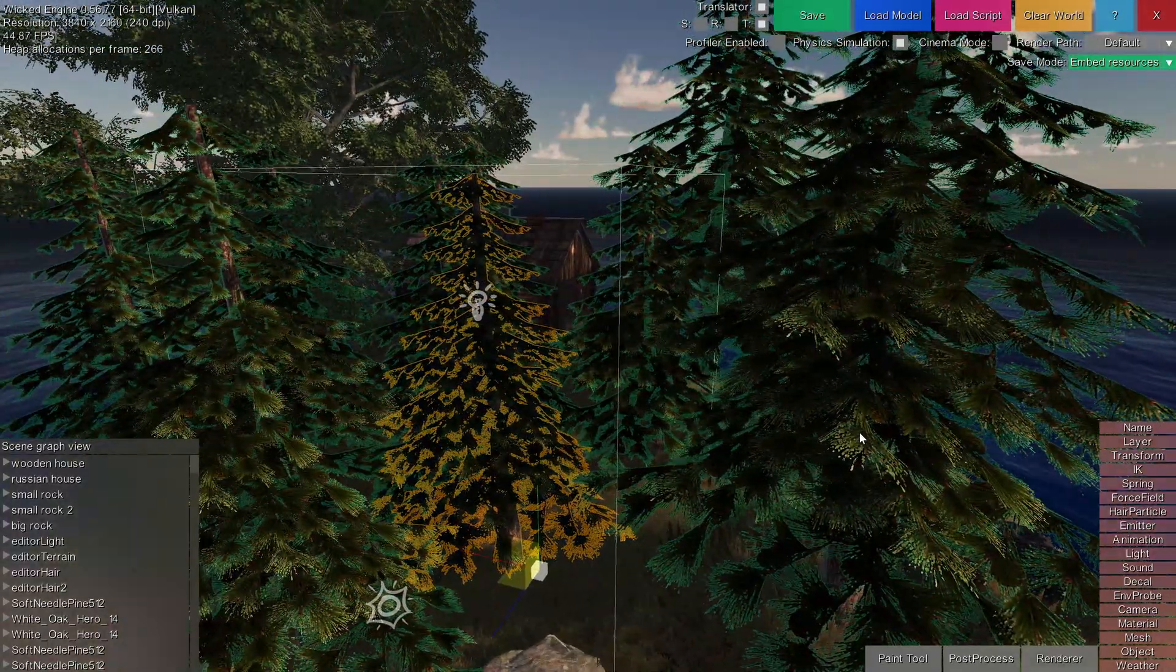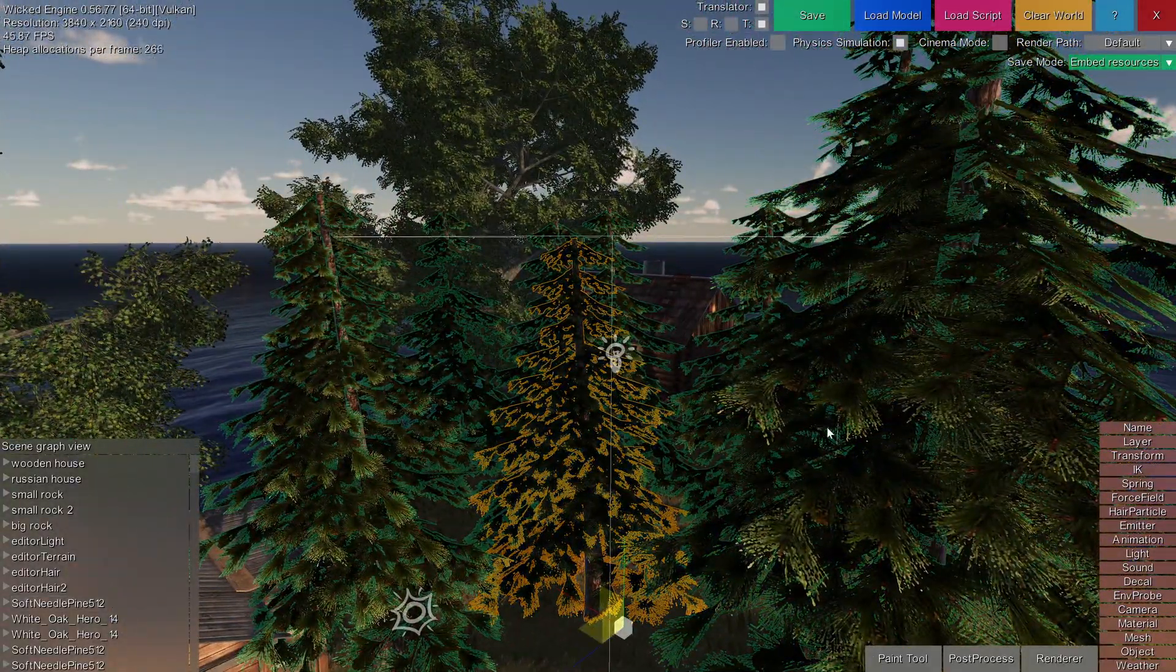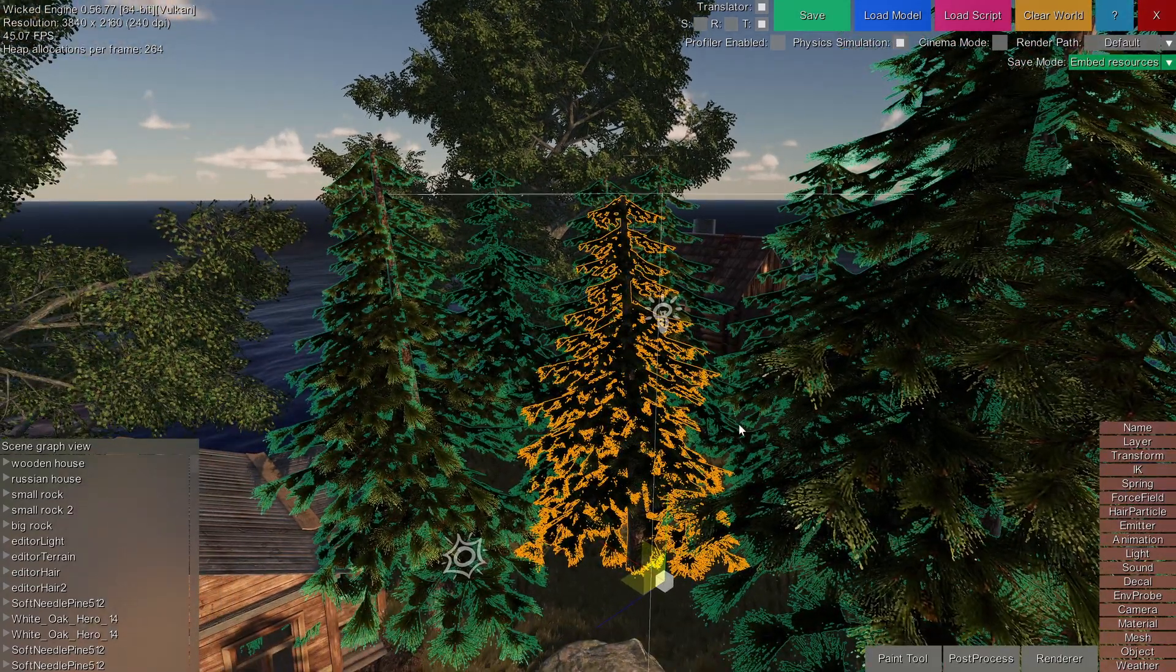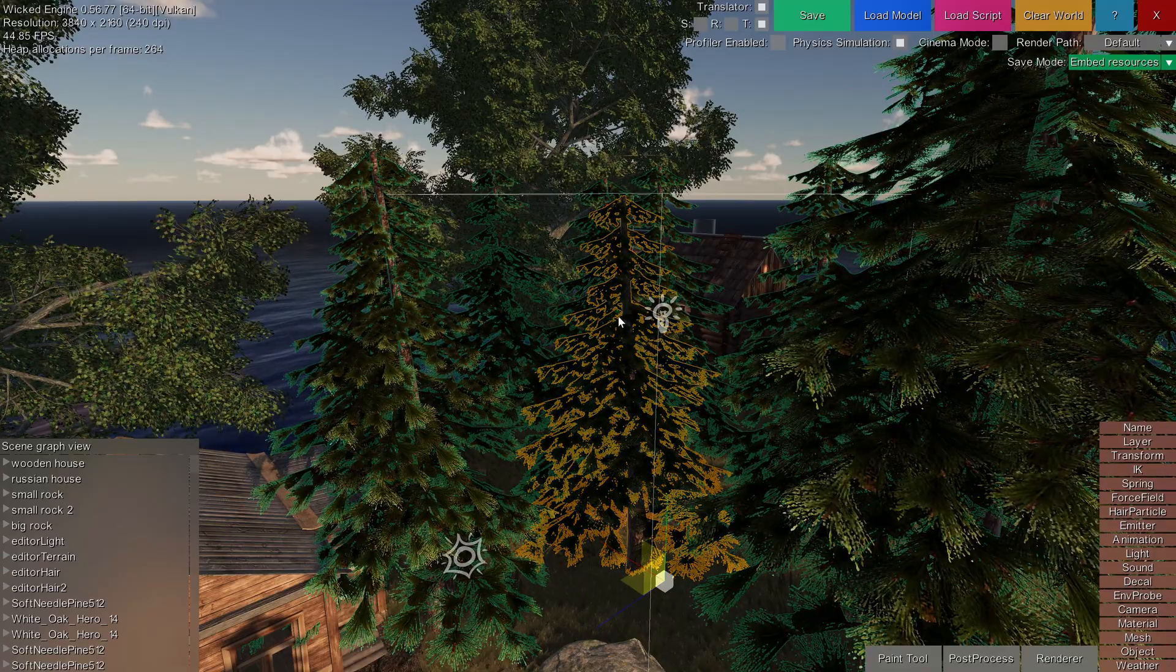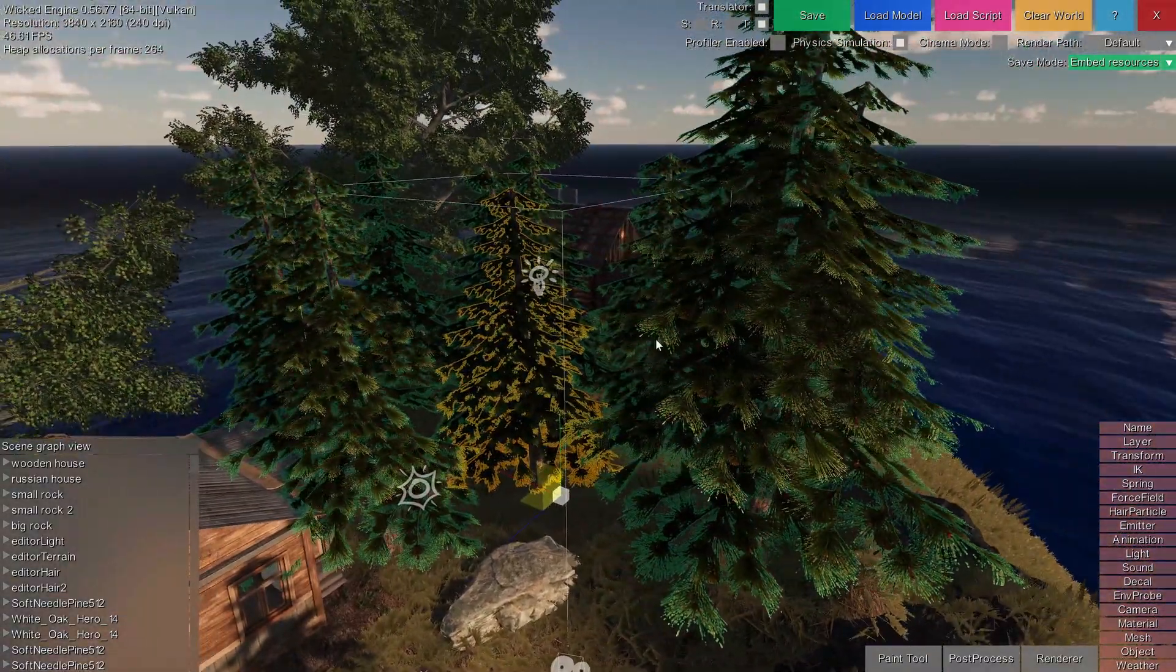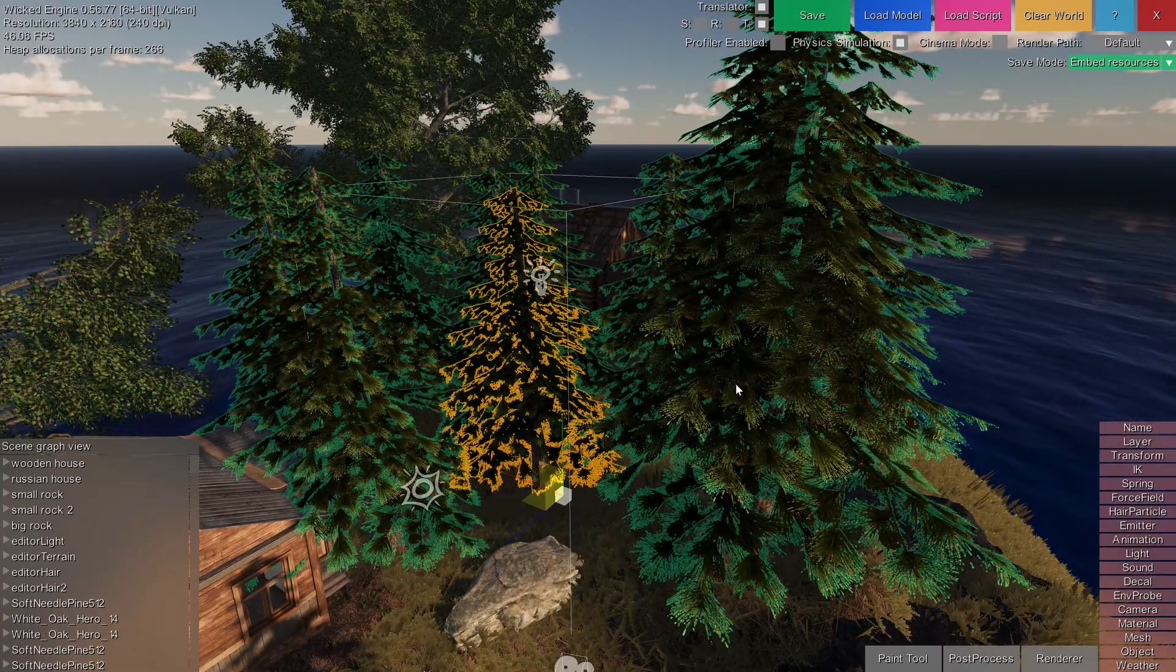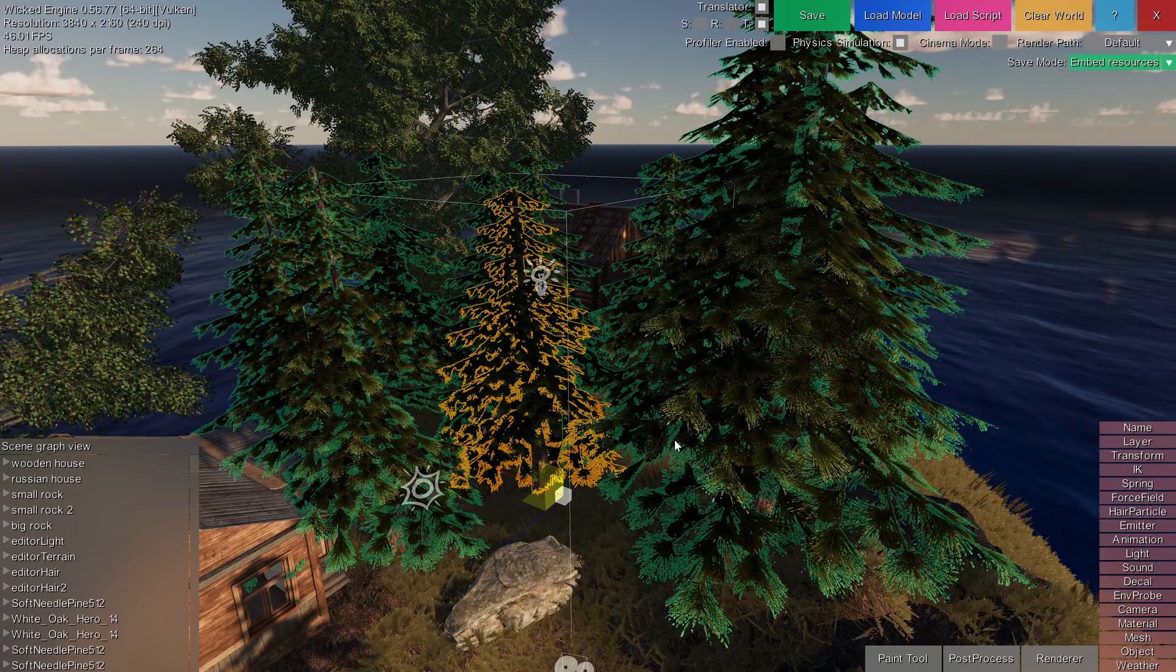You might notice that when you select an instance of the tree, the rest of them are highlighted in green instead of orange. That means that those models share the same materials that the selected object uses. Also, because all these trees are instances of one tree that use the same mesh, they also share the same material.